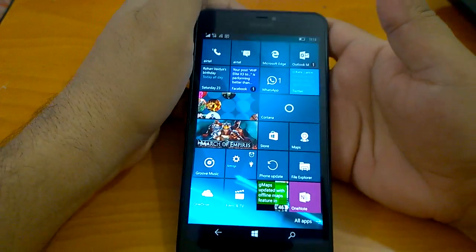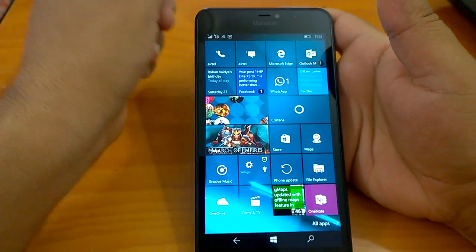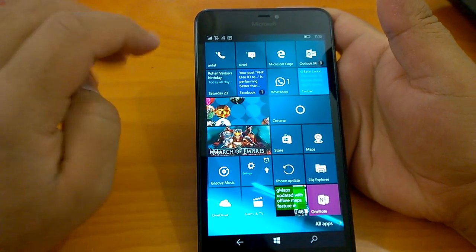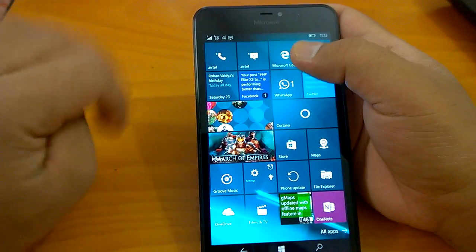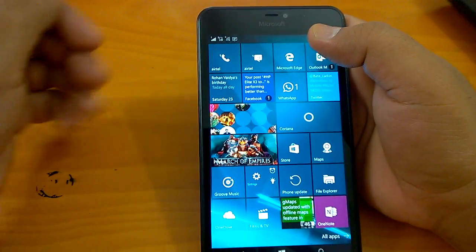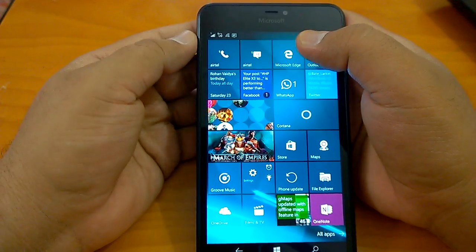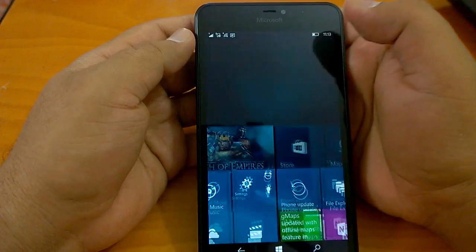Last we saw that on 14327 the Microsoft Edge used to crash a lot, so we will start checking it.